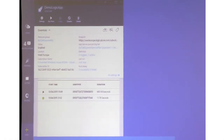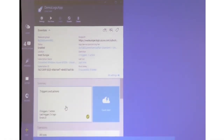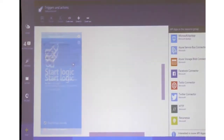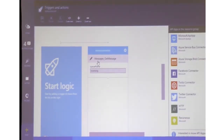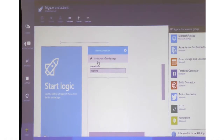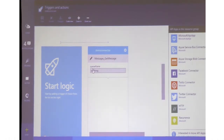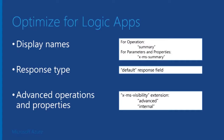There are two things I want to point out. One is the name is not that great — it shows 'Message_GetMessages' with underscores and all that. You want to provide a nice display name for it. And the second thing is it doesn't show me what the output is. Those are the basic things we need to fix to make it work well with Logic Apps.